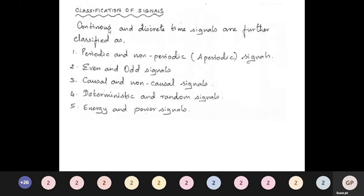A signal is said to be periodic if it satisfies the condition x(t) = x(t + T). This property is called the condition for periodicity. The minimum time required for a signal to repeat itself is called the fundamental time period T. If this condition is not satisfied, the signal is called aperiodic.